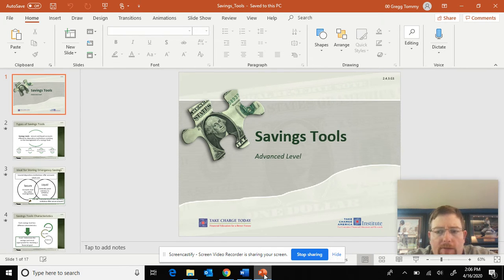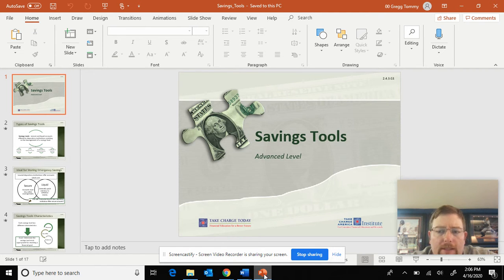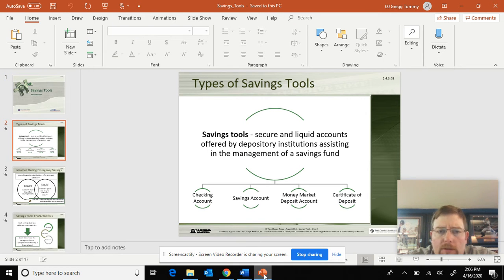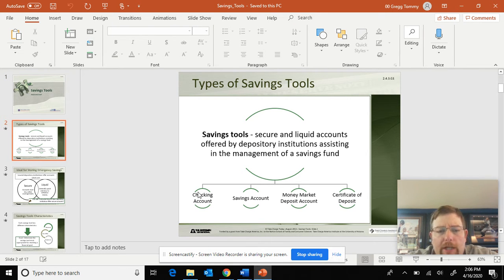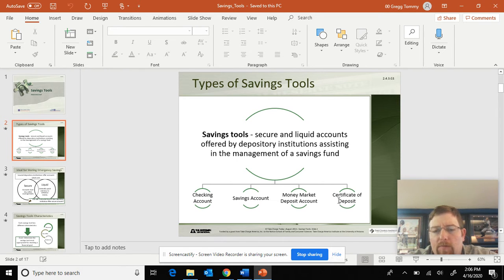We're going to talk about four different types of saving tools. You're going to hear me talk about liquidity a lot, so that's going to be the first topic here. The four different tools are: checking account, savings account, money market account, and CD — certificate of deposit. You've maybe heard banking tools referred to as a CD — that means certificate of deposit.